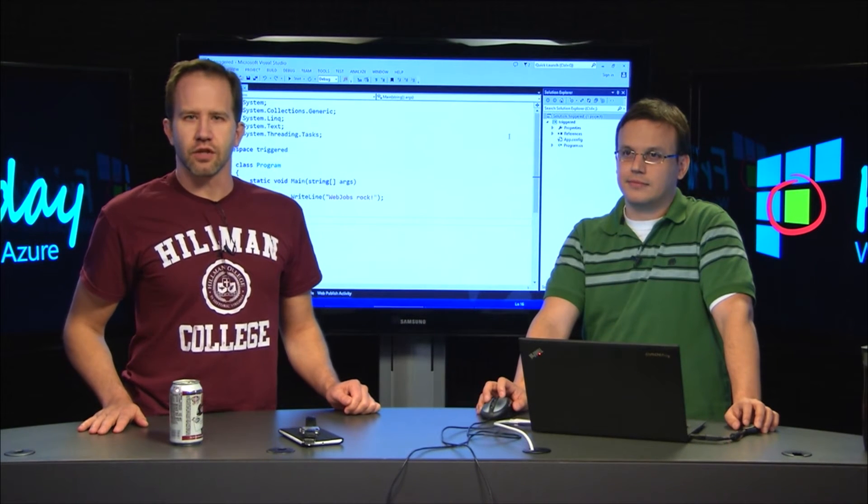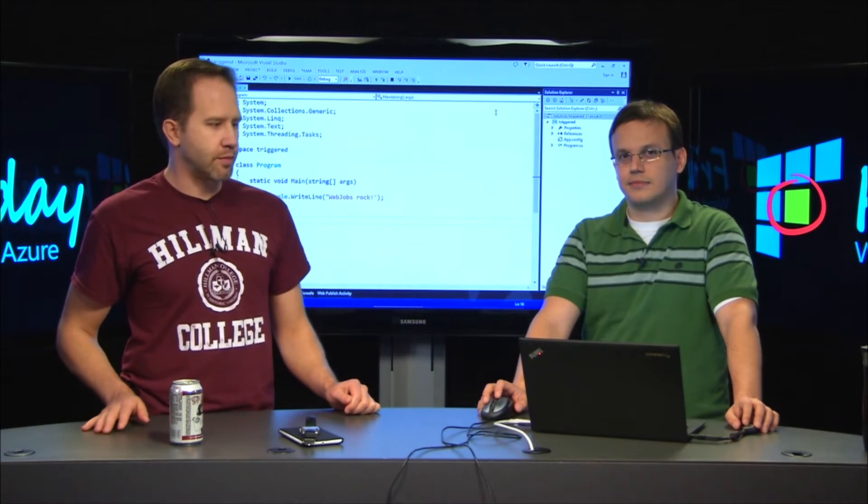Hi, I'm Scott Hanselman. It's Azure Friday. I'm here with Jaime Espinoza and we're talking about web jobs. We're going to make our first web job.